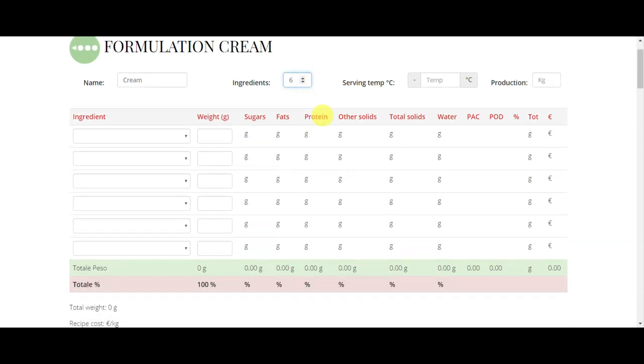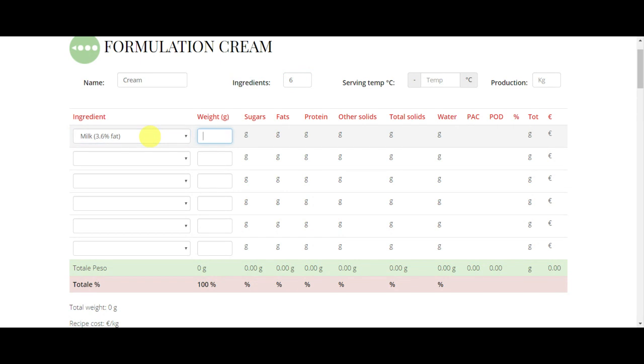At this point we can simply decide what are our ingredients. So we go on the first row and, for example, type milk. Then we go to the next one and we add cream and sucrose.